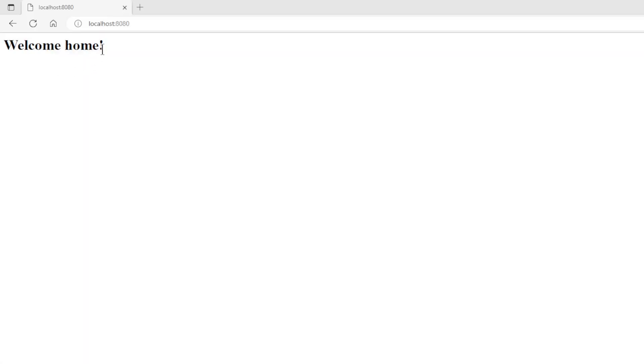After we launch our project, we can test it in our browser. As usual, we look at the welcome page first. This one works fine.